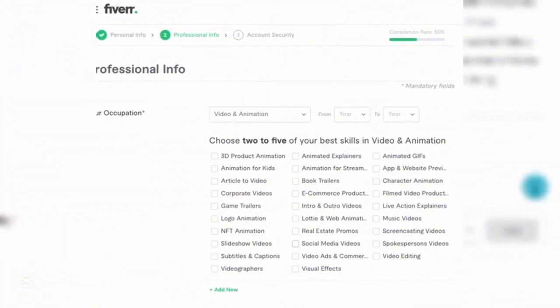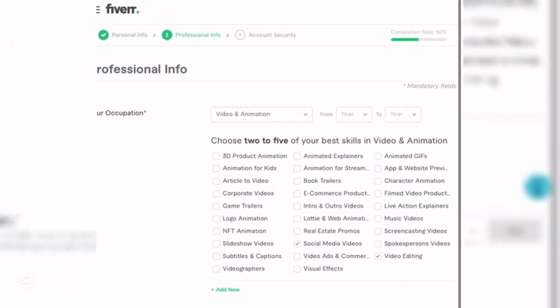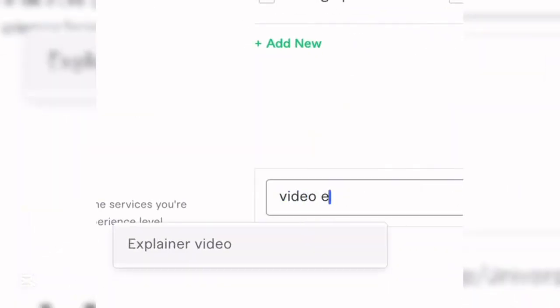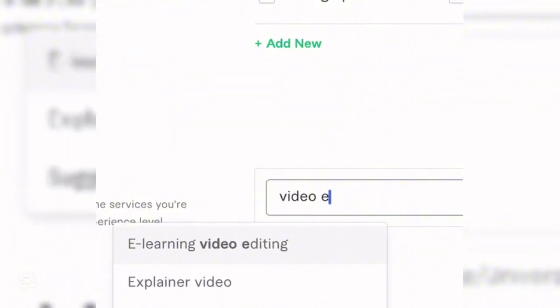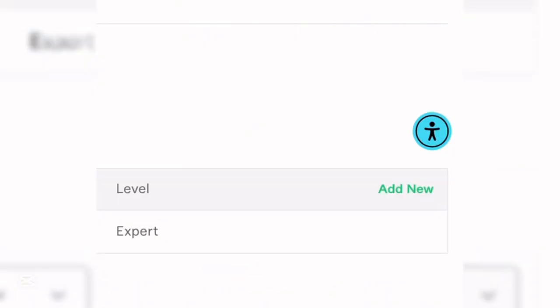Choose two to five of your best skills in video and animation — for example, social media videos and video editing. Under the skills section, type in 'video editing' and set your experience level to Expert, then add it to your profile.